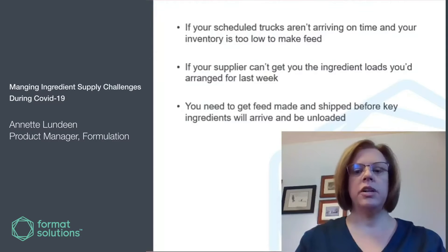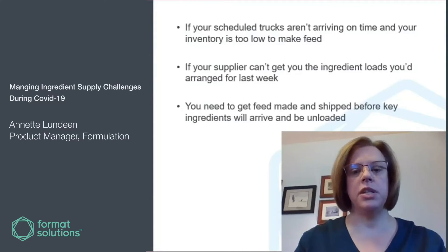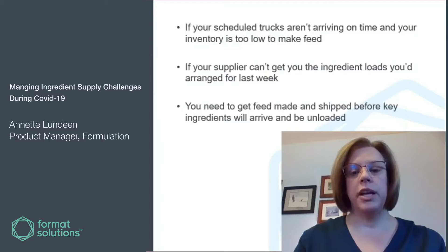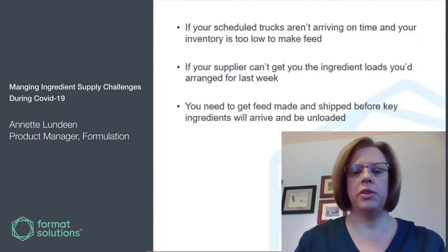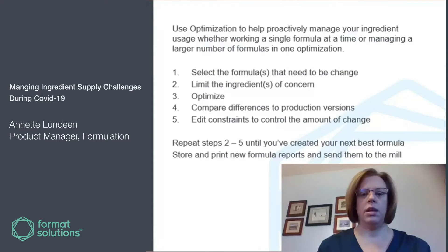If your scheduled trucks aren't arriving on time or your inventory is too low to make feed, if your suppliers can't get you the ingredient loads you arranged for in previous weeks, you need to get feed made and shipped before key ingredients will arrive and be unloaded.